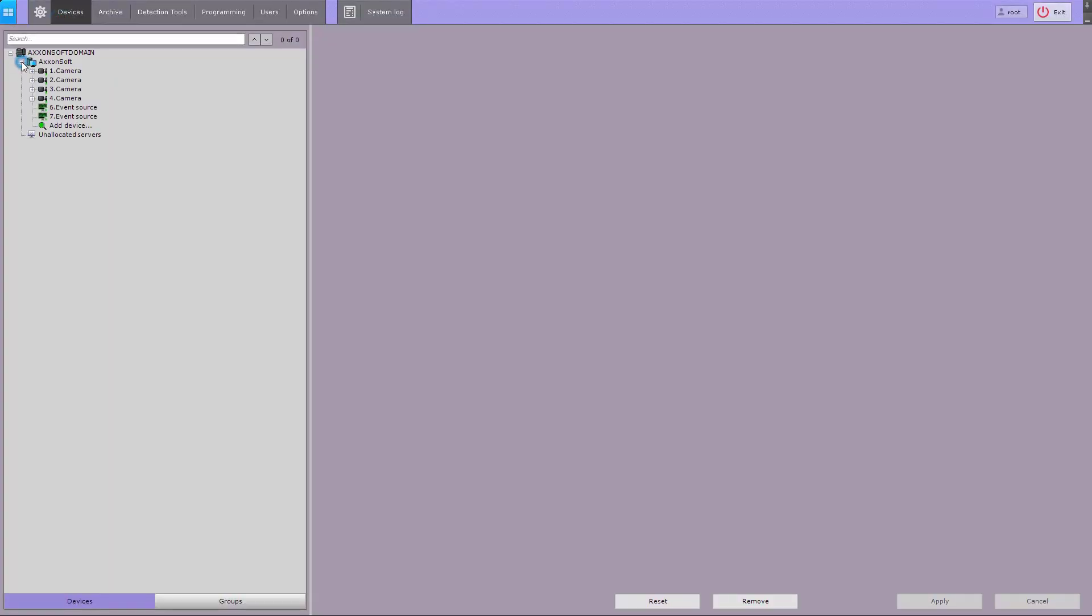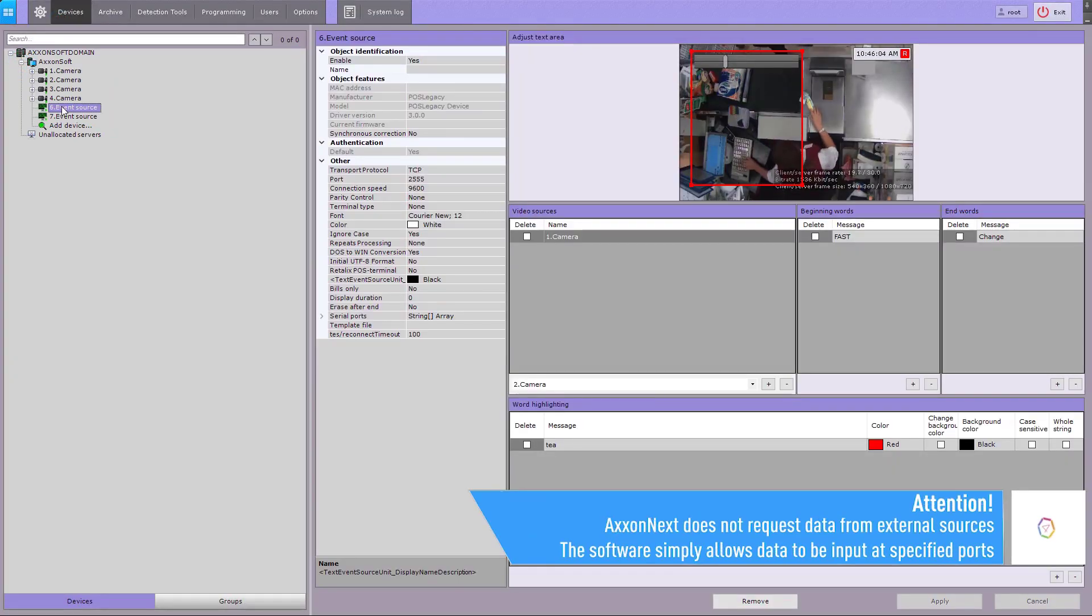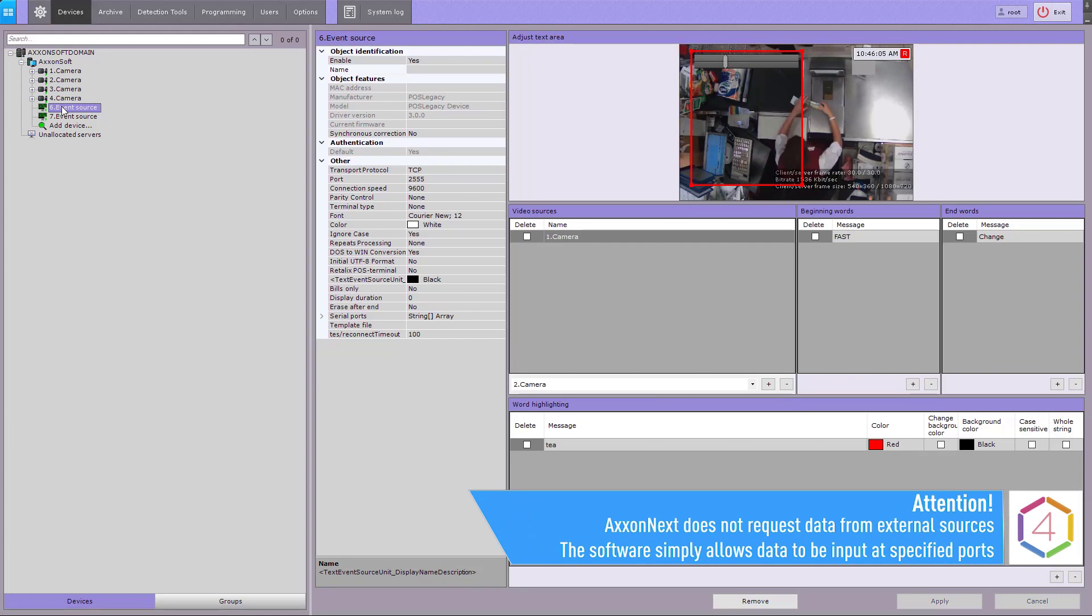One of the external sources is POS terminals that generate events used to supervise cashier's actions.